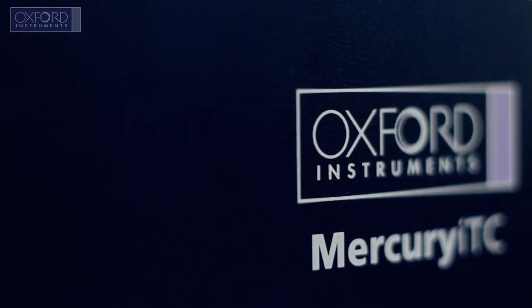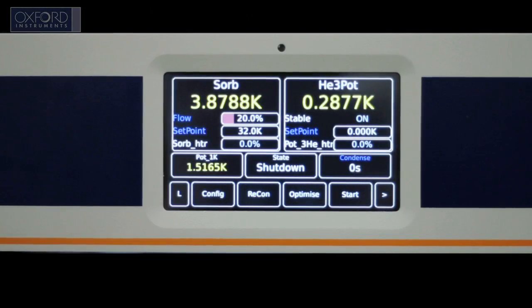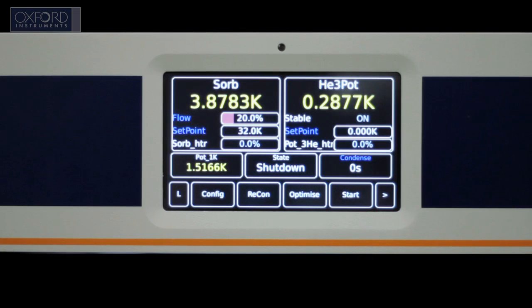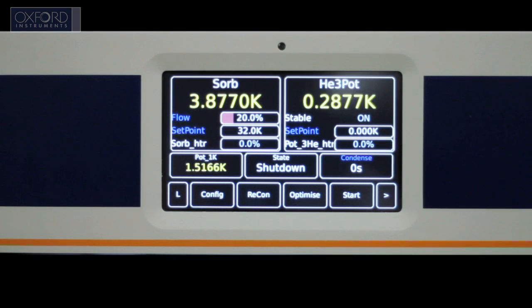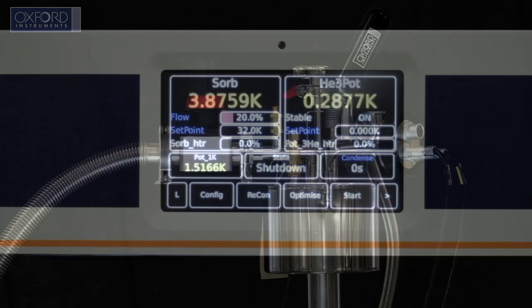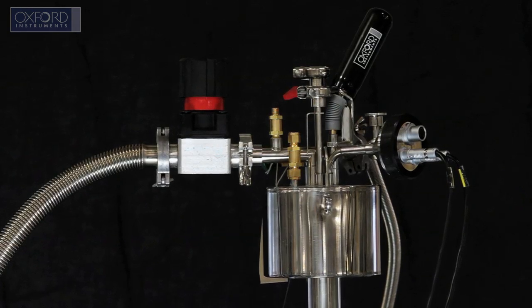The Mercury ITC also has a number of custom control modes. In the example, the Heliox mode is used to control a single-shot helium-3 insert.